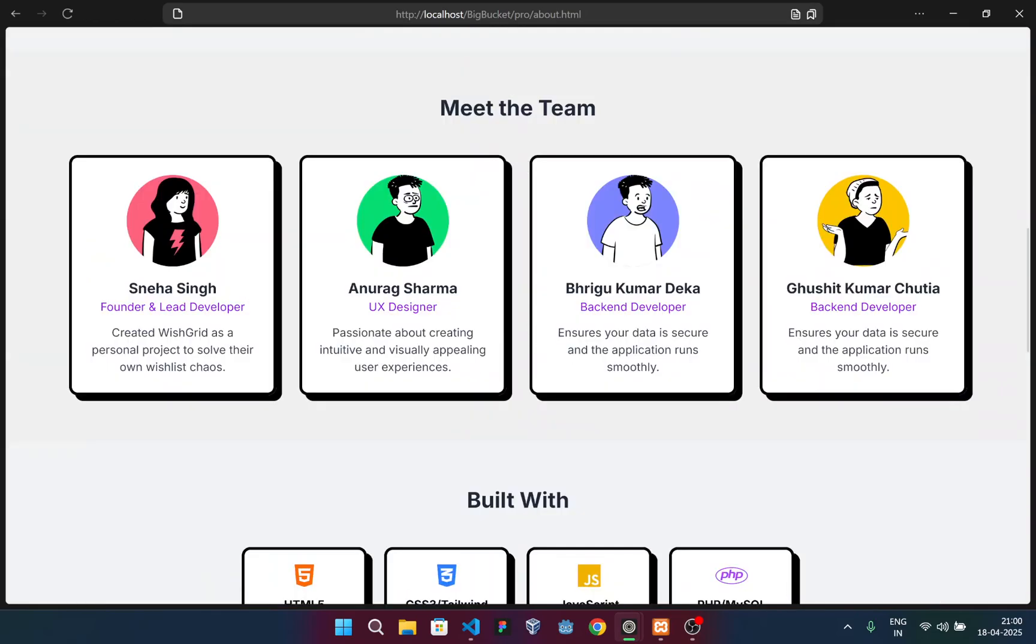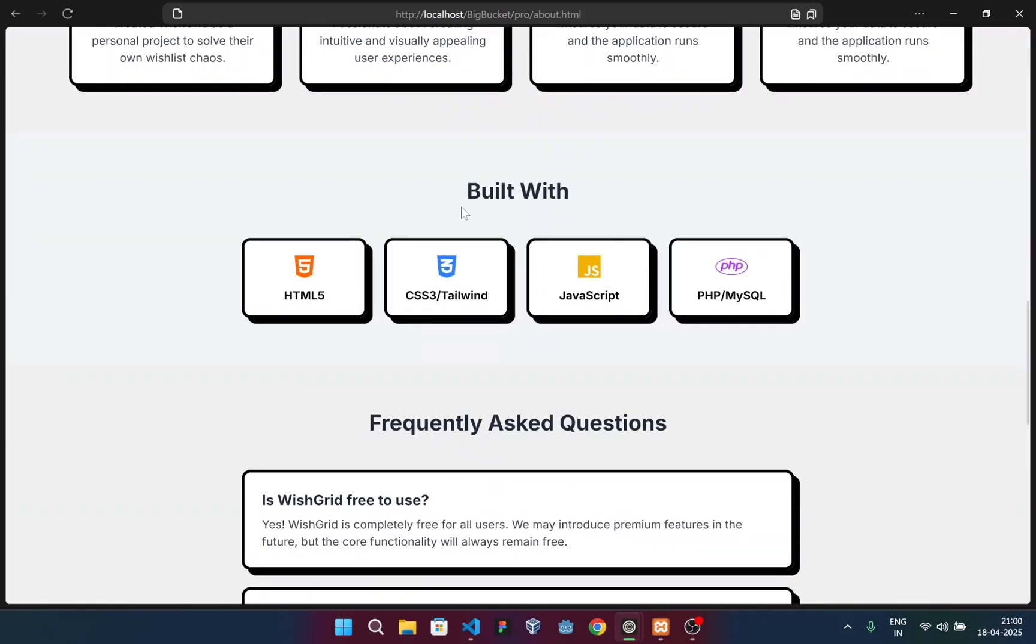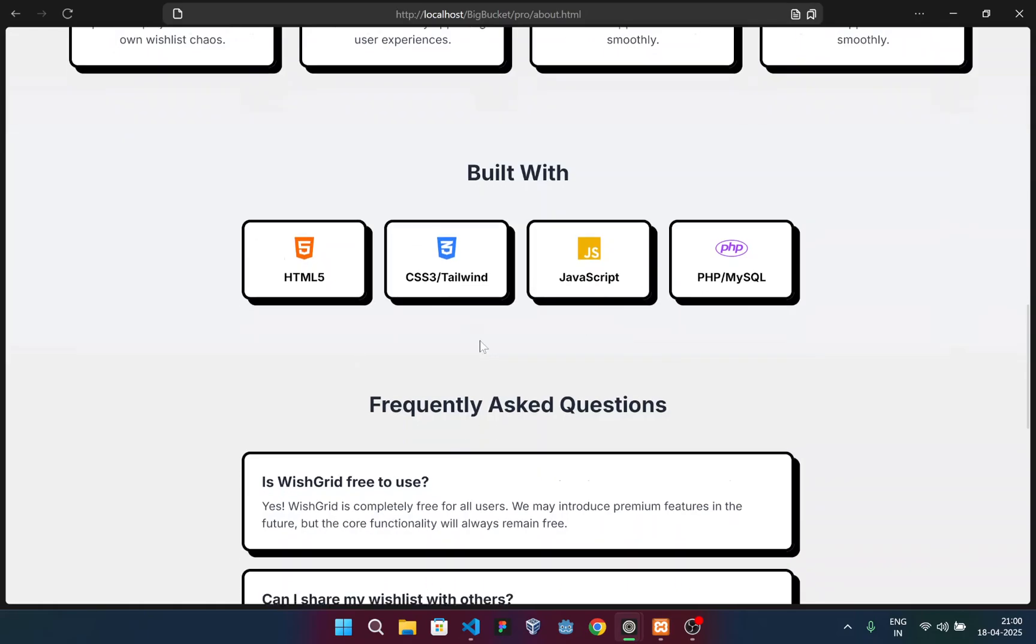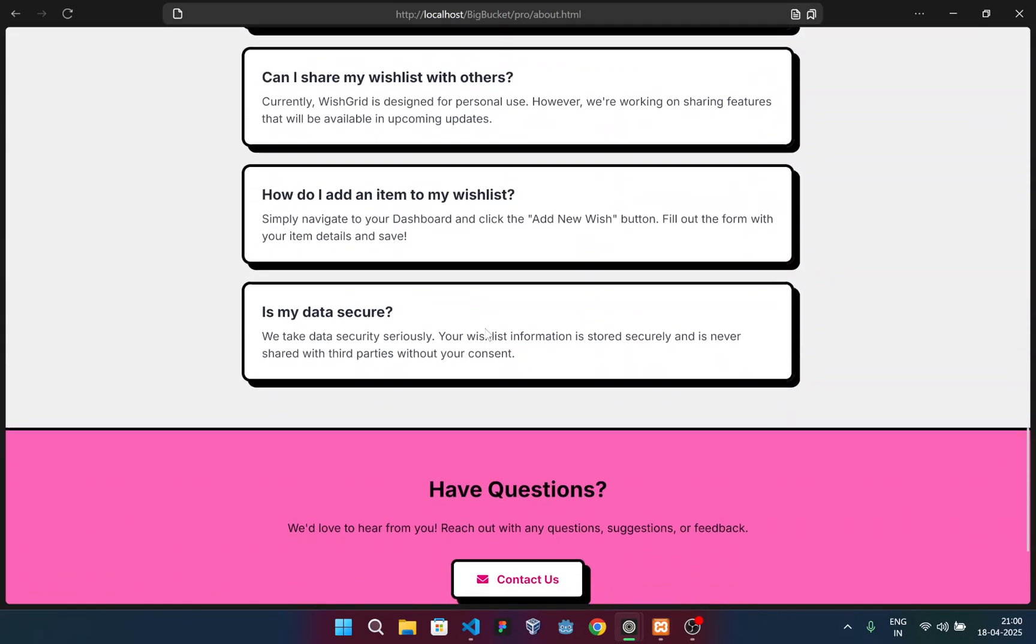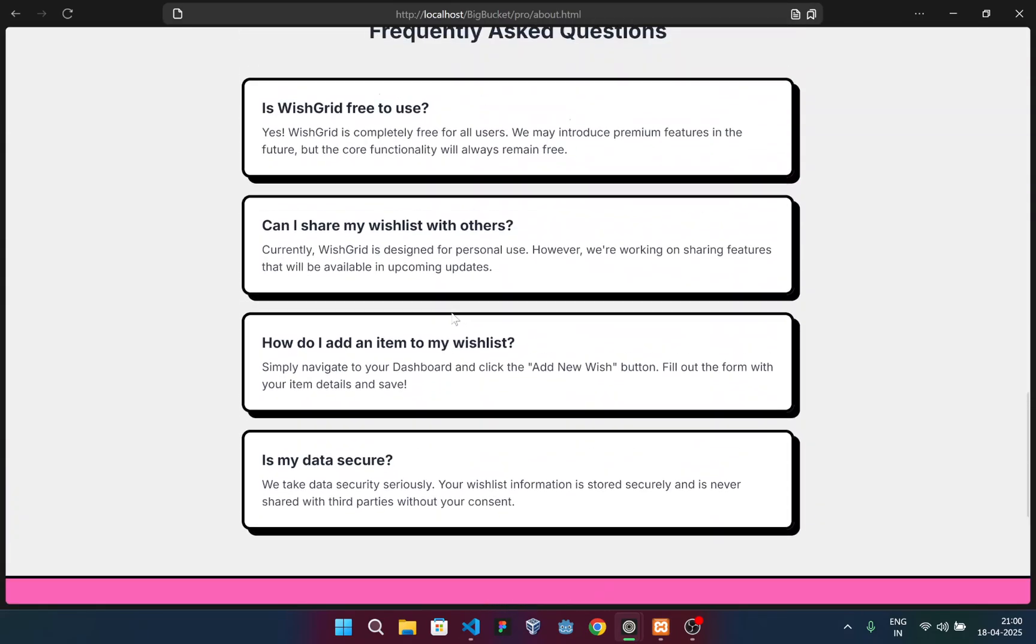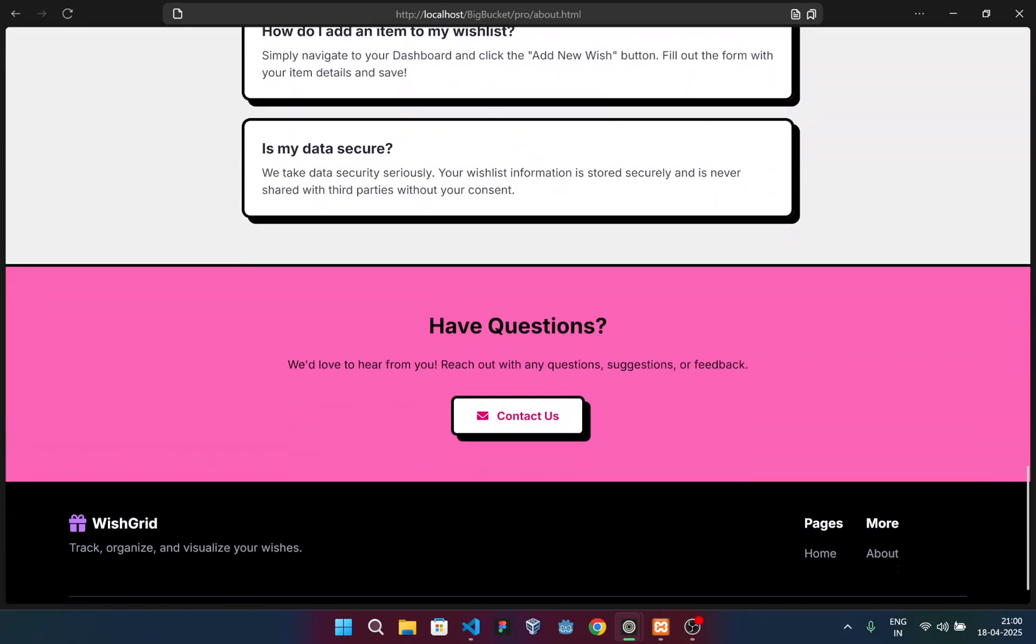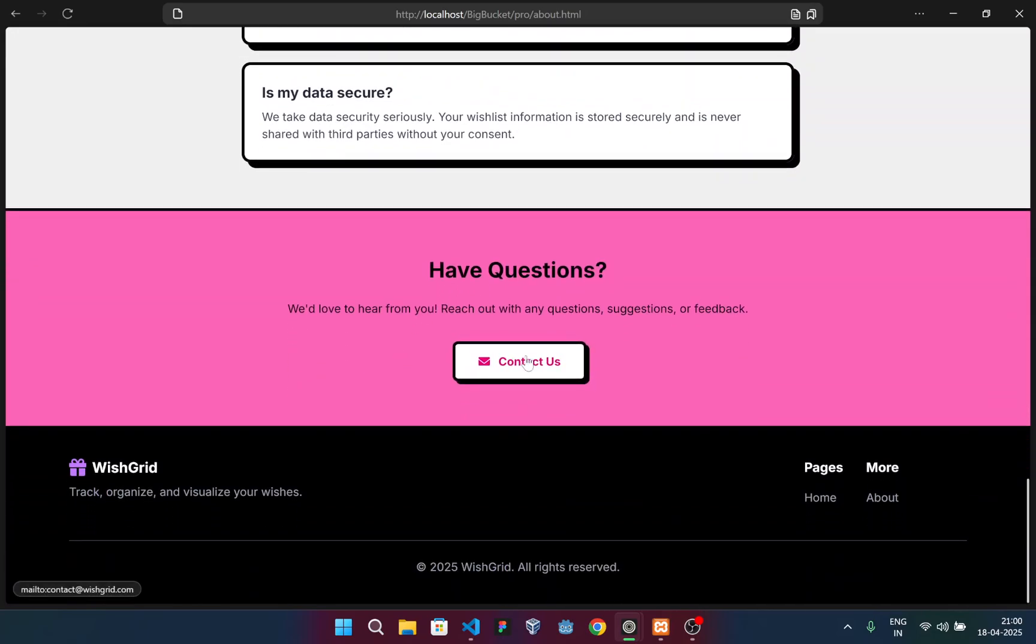This is our team. You can clearly see. And then we have the tech stack with which we built this website: HTML, Tailwind, CSS, JavaScript and PHP. FAQ section - that's a mandatory section. And this is a contact us button.